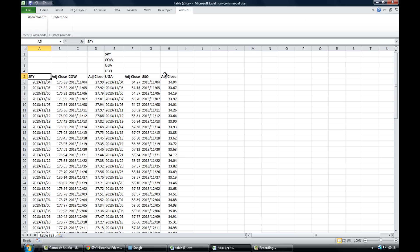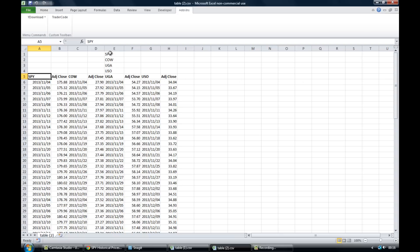And there we have the adjusted closing prices of the markets we wanted. And as I say, you can very quickly get the price data for lots of different markets at the click of a button. Now on the next video if you look in the downloads.